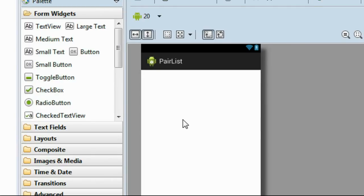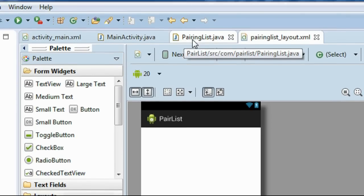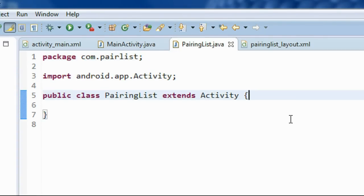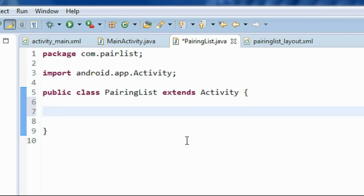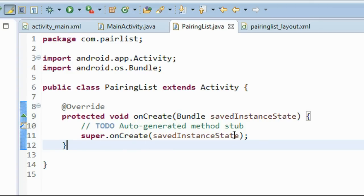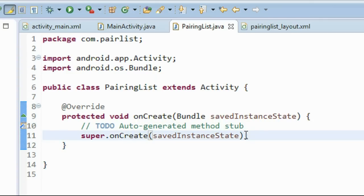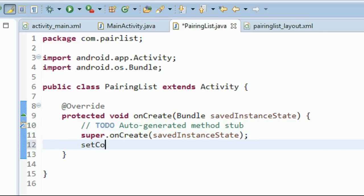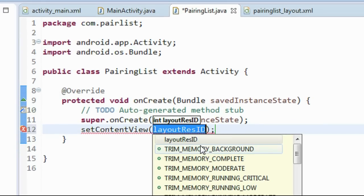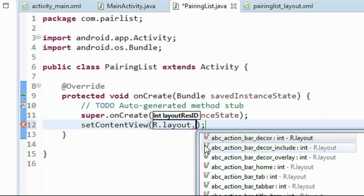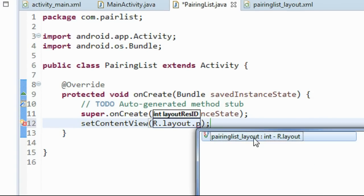Now we got the layout for the new activity. Go to the PairingList.java class file and override the onCreate method. We have to set the content view for that layout: setContentView(R.layout.pairing_list_layout).